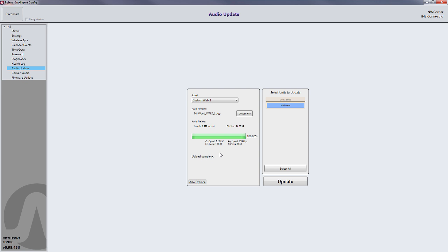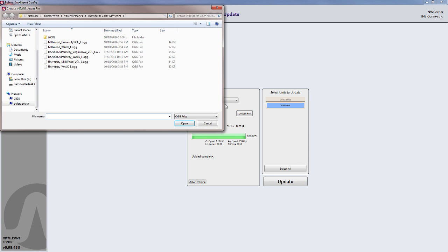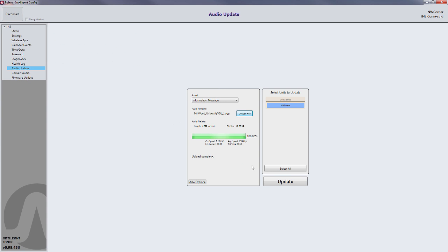At this point we can go ahead and upload the Voice on Location message or the Information message. Again, you'll select where you want it uploaded to, click Choose File, select the file, open it, and then just click Update.